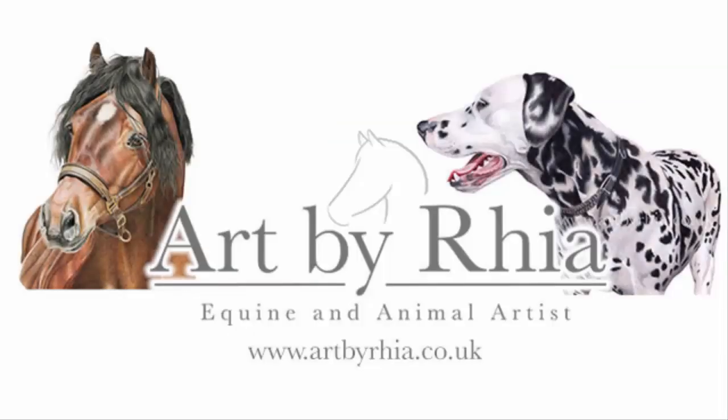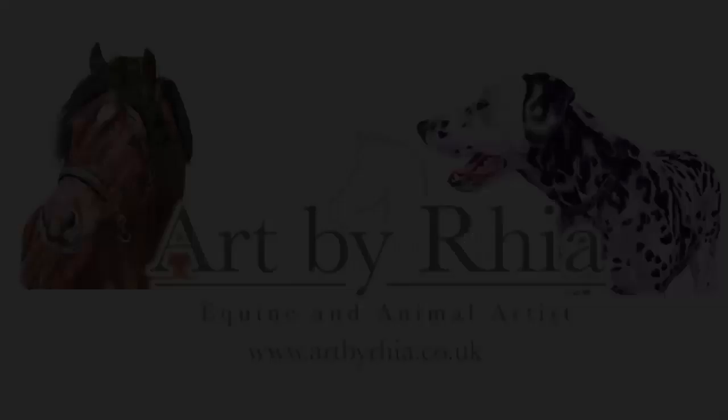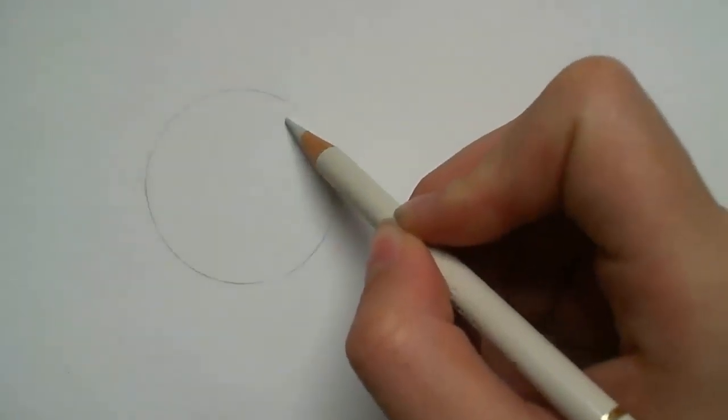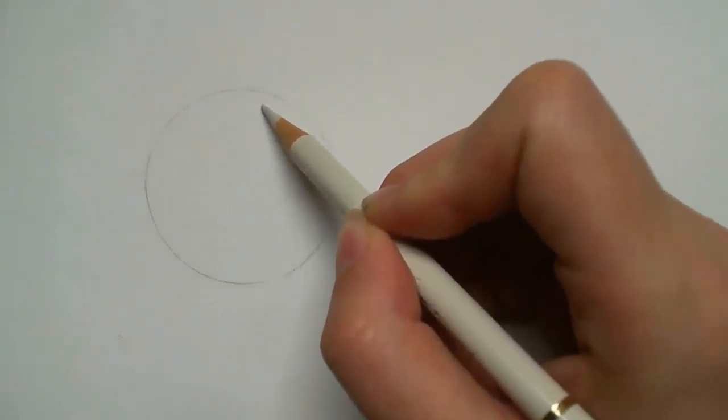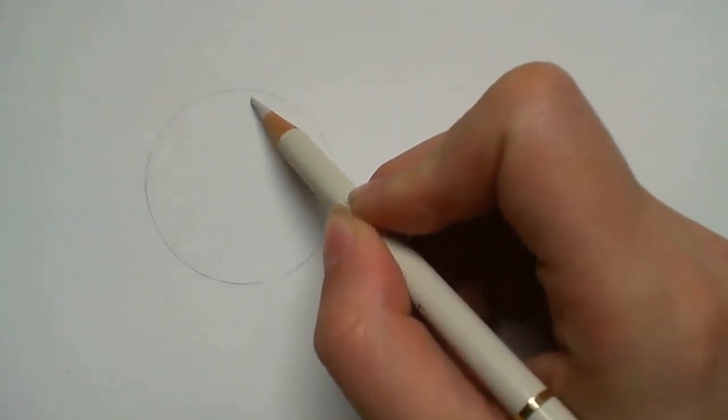Hi everyone and welcome to my channel. For today's video I'm going to talk you through my methods for creating realistic looking fur with coloured pencils.